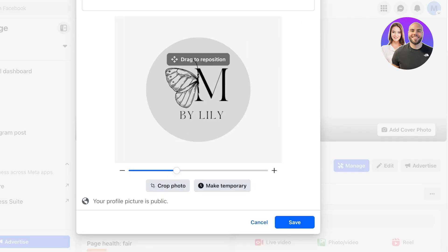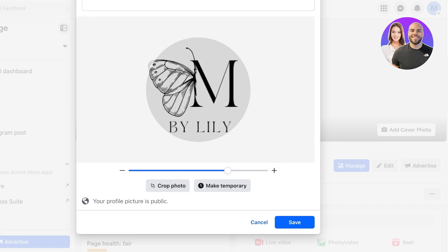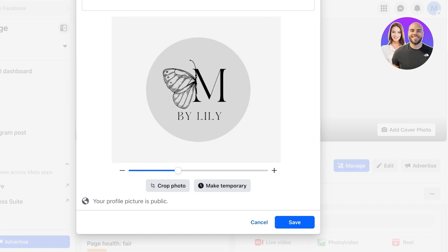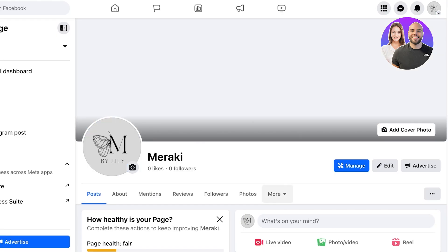From here you can also zoom into the image. I am going to zoom in a little because I want my logo to be as visible as possible. You can zoom in as much as you want and then click on Save on the bottom right. Once you have saved this, it's time to add a cover photo.